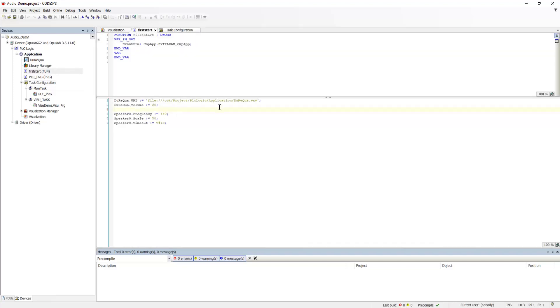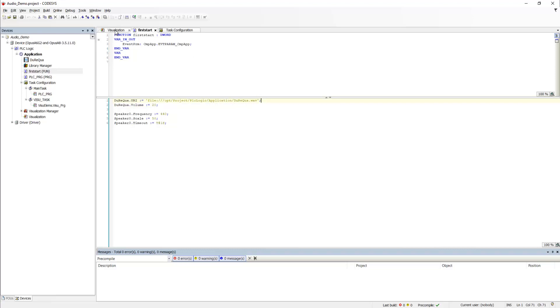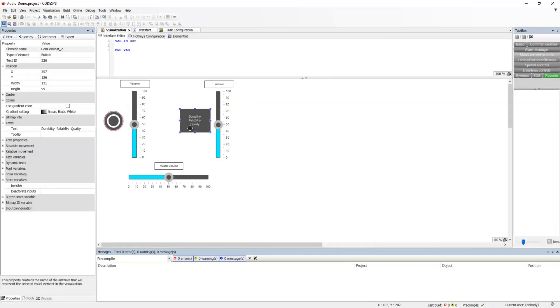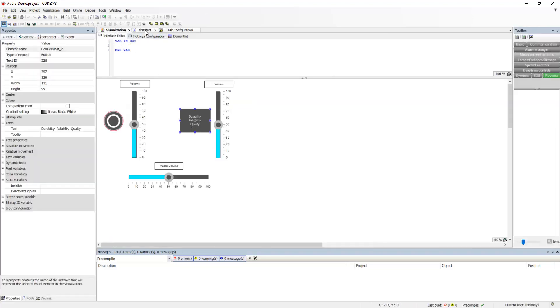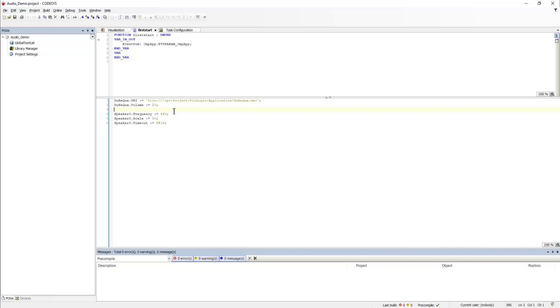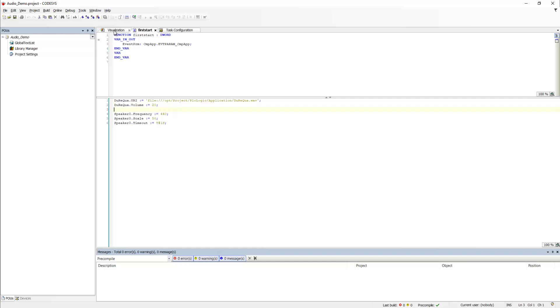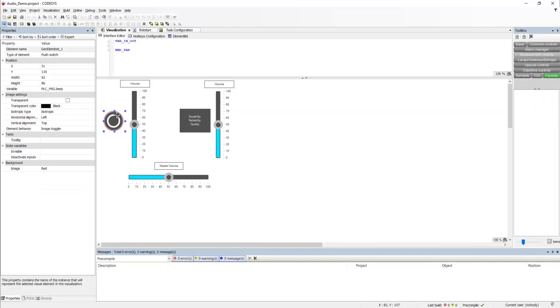And what it does is it sets the URI for the WAV file that we want to play back. This would be this button right here. It gives the default setting for the volume for this file. And the other button, this one,